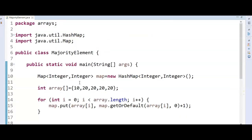This is how finding the majority element works. We iterate through the array, store each element as a key in a HashMap with its occurrence count as the value, then check if any value exceeds array.length / 2 to identify the majority element. Thanks for watching — don't forget to subscribe. The source code and Java interview questions on Java 8 and Spring are posted in the Telegram group linked in the description.